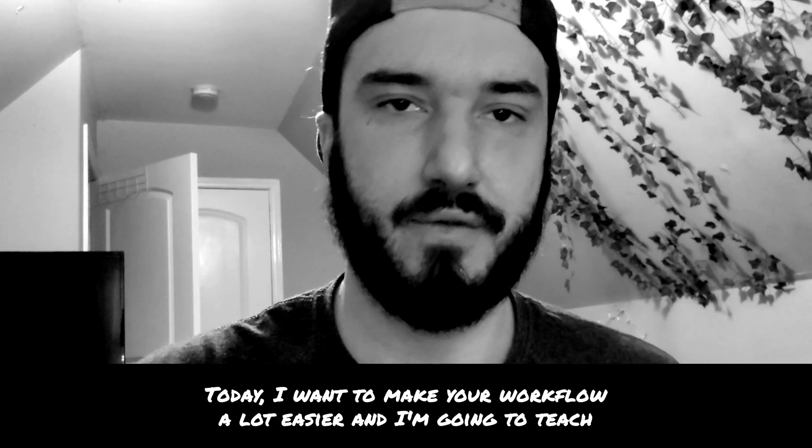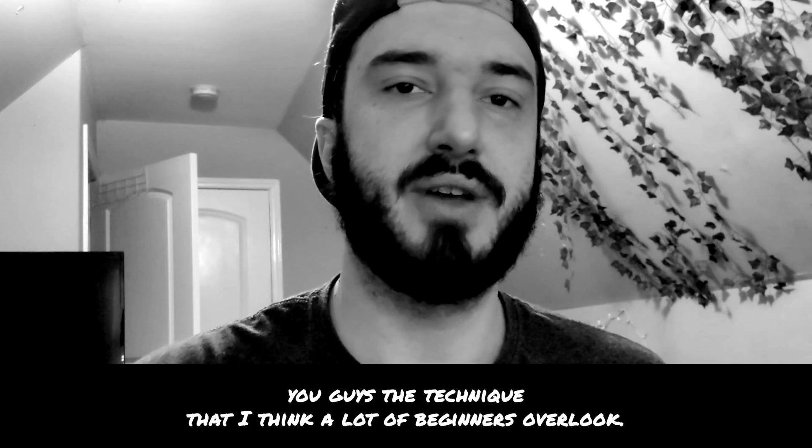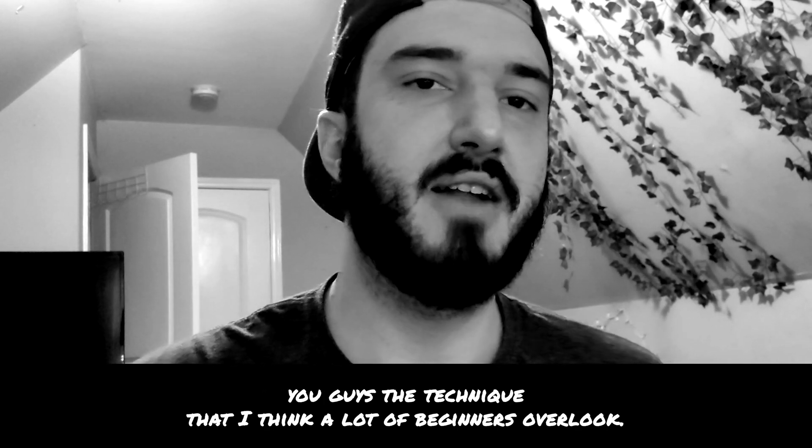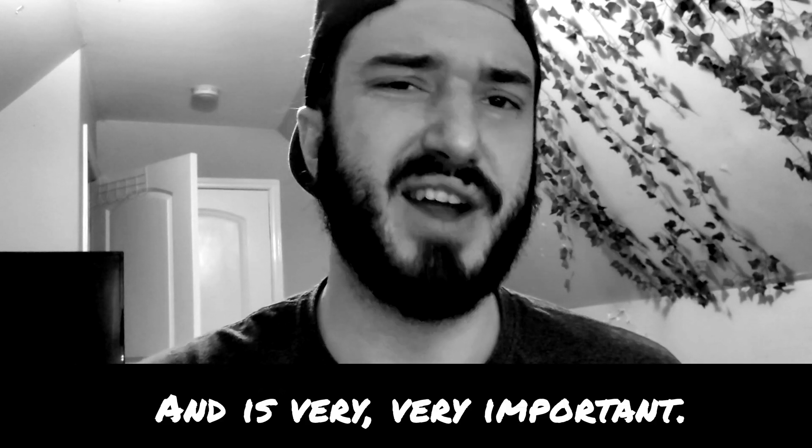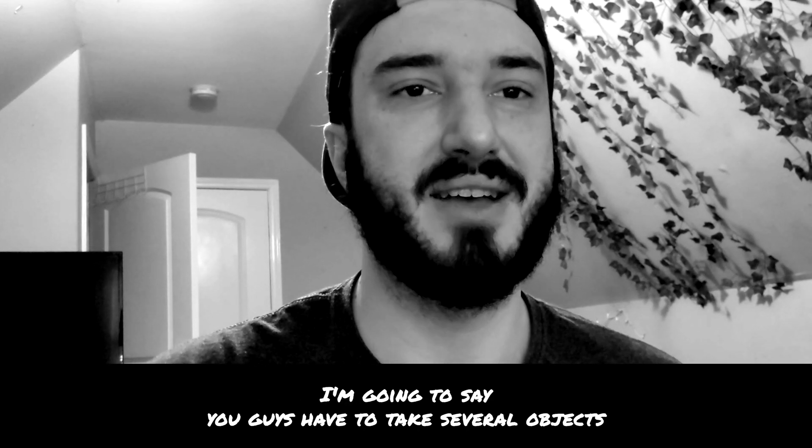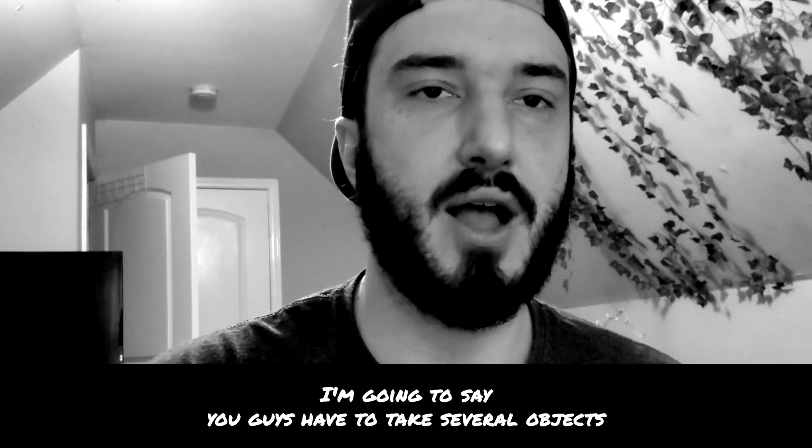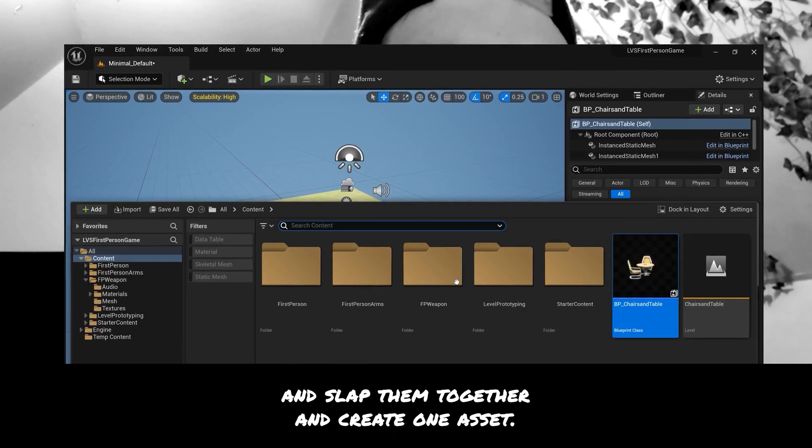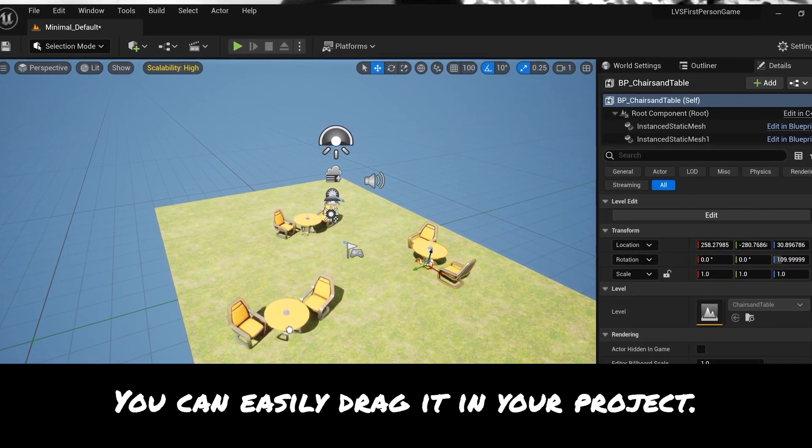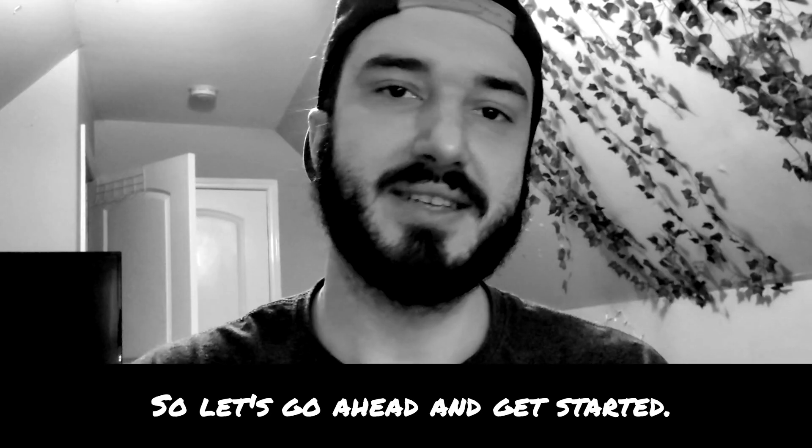Today I want to make your workflow a lot easier and I'm going to teach you guys a technique that I think a lot of beginners overlook and is very important. I'm going to show you guys how to take several objects and slap them together and create one asset so you can easily drag it into your project.